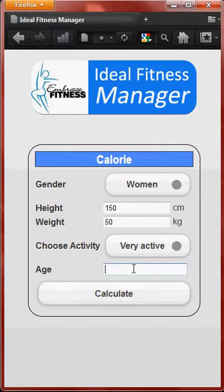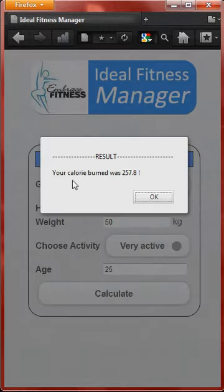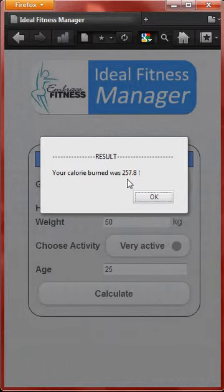Age also influences the calorie burn. Let's say the age is 25. The result shows your calorie burn was 257.8 per day. This calorie result lets you know how many calories you are burning a day, and you can stabilize your fitness level by doing so.